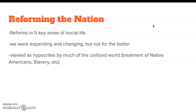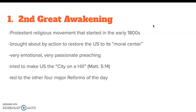The treatment of Native Americans, the idea of slavery — which in most places around the world had been illegal for some time — made us viewed as a nation of drunkards and hypocrites by Europe. First reform: the Second Great Awakening, a Protestant religious movement that started in the early 1800s, brought about by action to restore the U.S. to its moral center. We're founded on the promise of being a city on a hill to show off the glory of God, found in Matthew 5:14. It featured very emotional, passionate preaching and big tent revivals with thousands of people. This movement kick-started all of the other major reforms of the day.